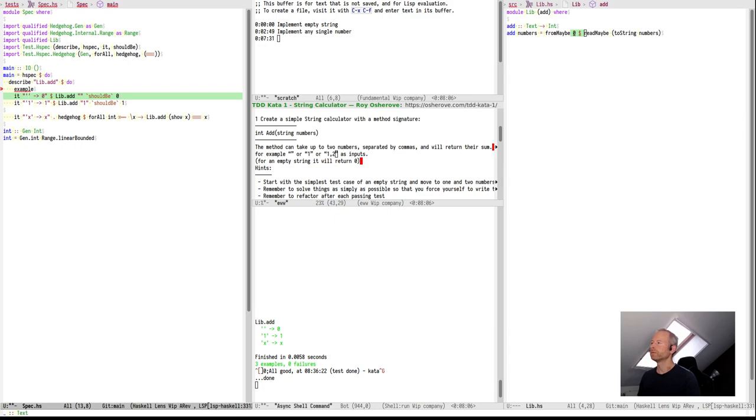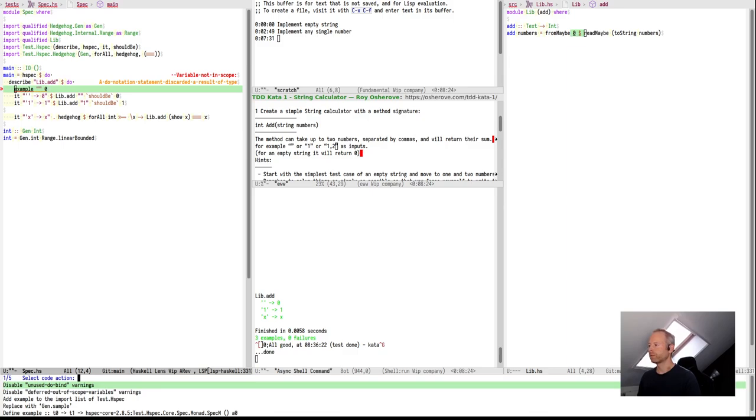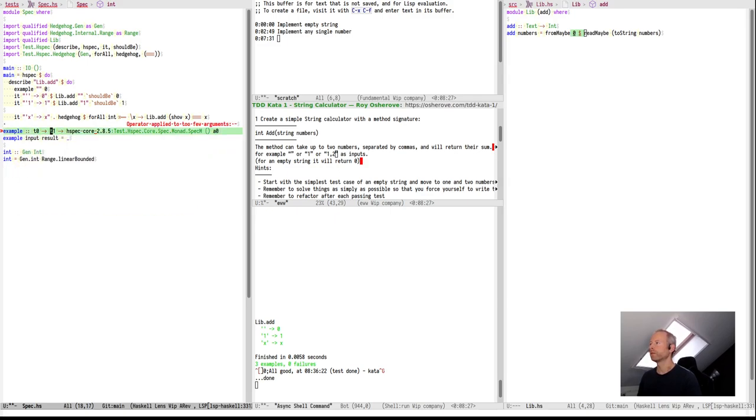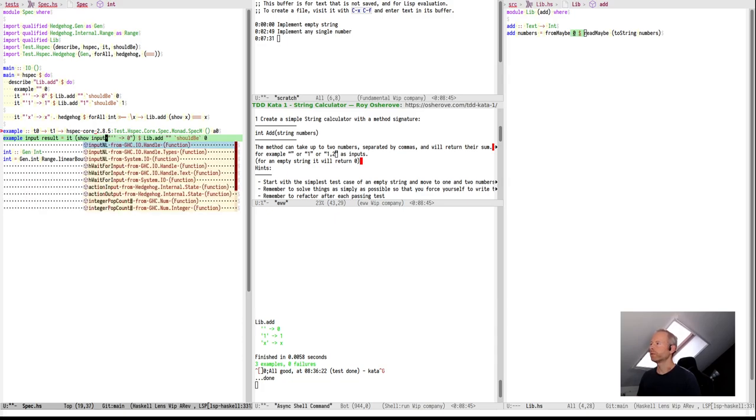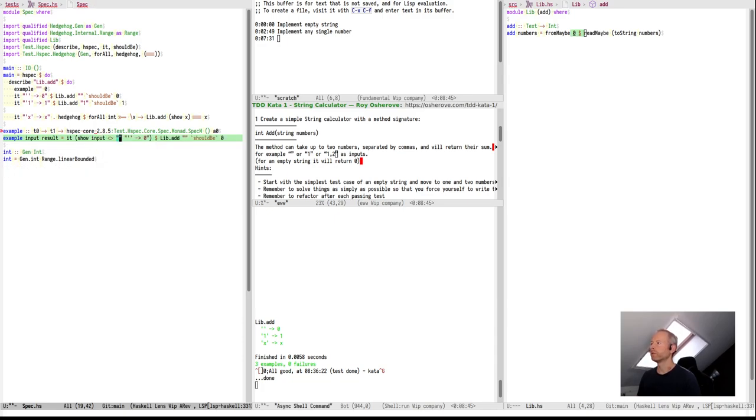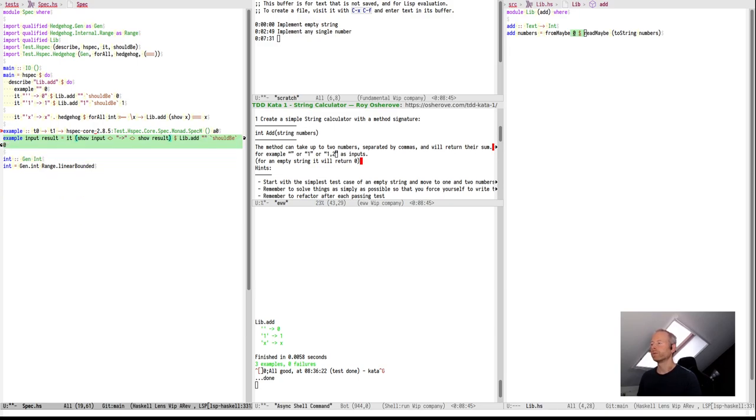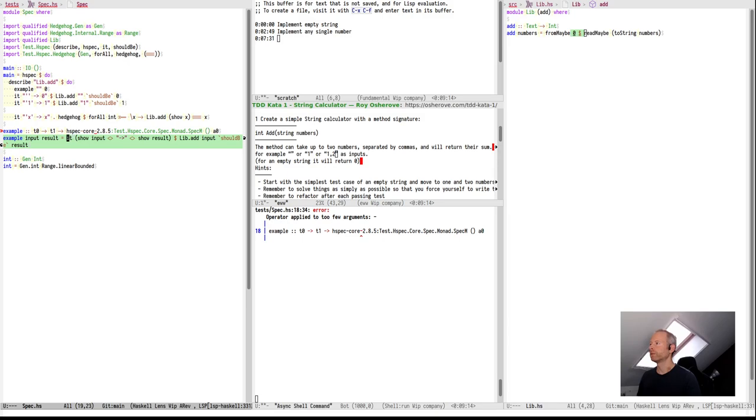The thing that defines the example each time is the input string and the output integer. Because the name of the example is derived from that. So, we give it the input string and the output integer. Define the function. If the input is and the output number, the results that we expect. This should be the result. If I show the input string for the name, combine it with this arrow, and show the result.